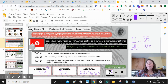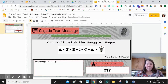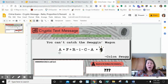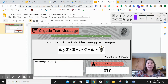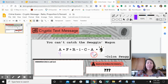Now I go back to my cryptic message file and wherever there is an A, I am going to type in or write in nine. Wherever there is an A, I write in nine. Then I have to figure everything else out.